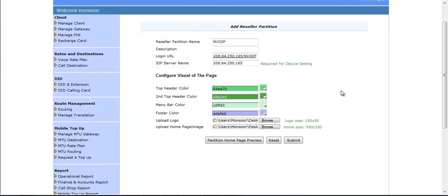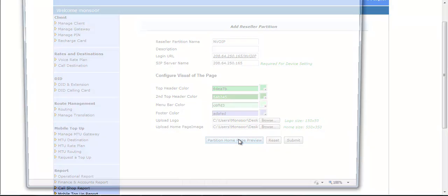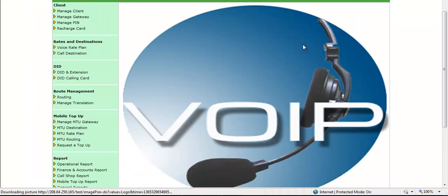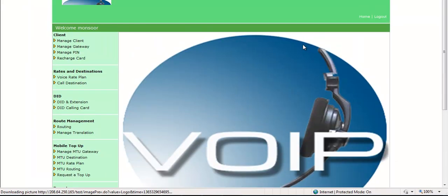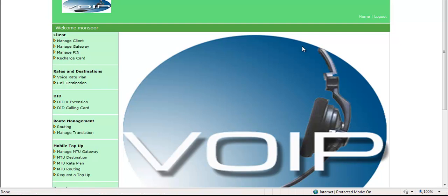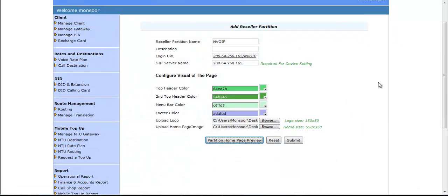Now, if you will click on Partition Home Page Preview, then you can see the page that you have customized. Now, if you will click on Submit button, then Reseller Partitioning will be created.